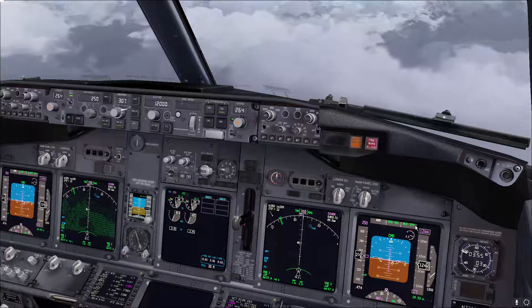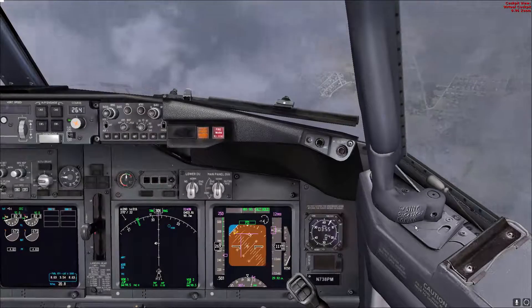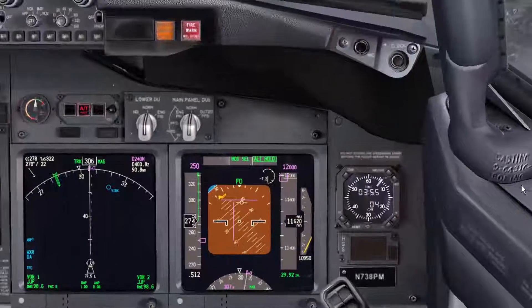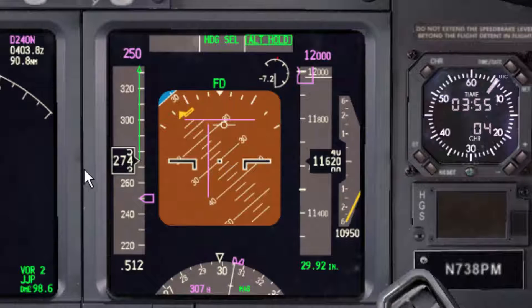That's it for the nose high. Now let's simulate a nose low unusual attitude. As you can see, we are going down at about 30 degrees pitch down, which is too much, and the speed is increasing very fast.